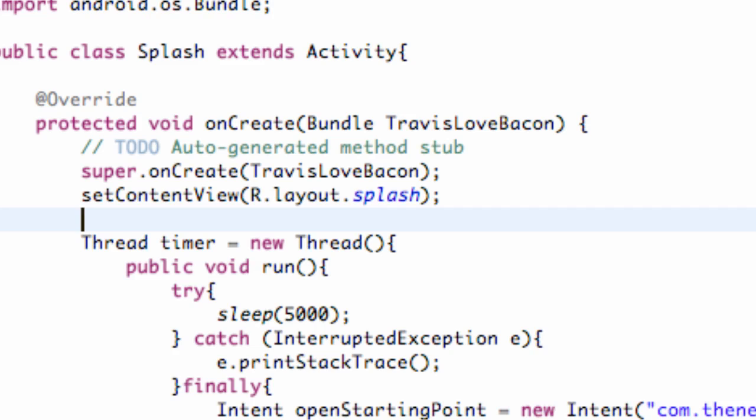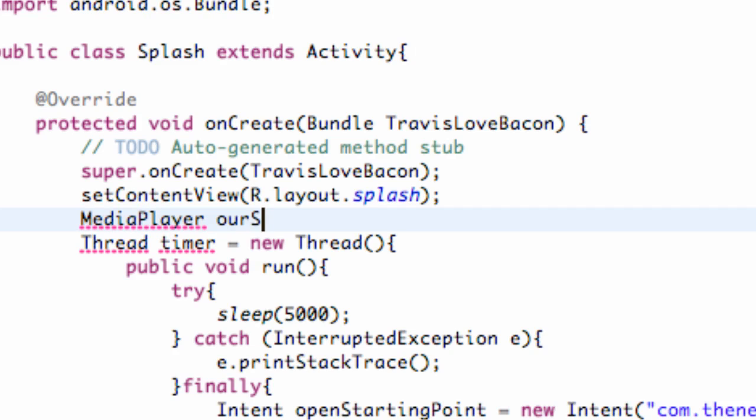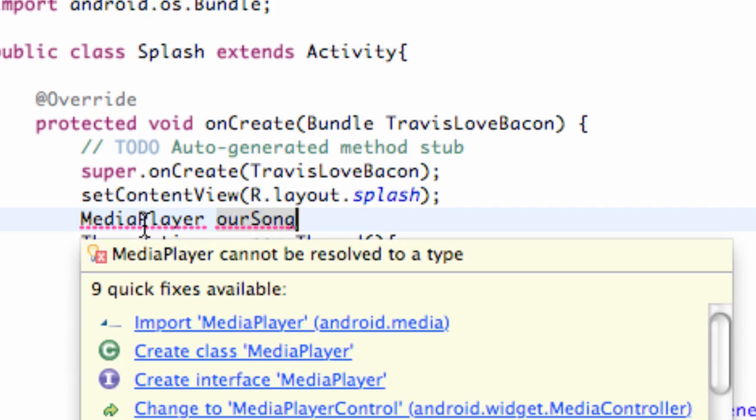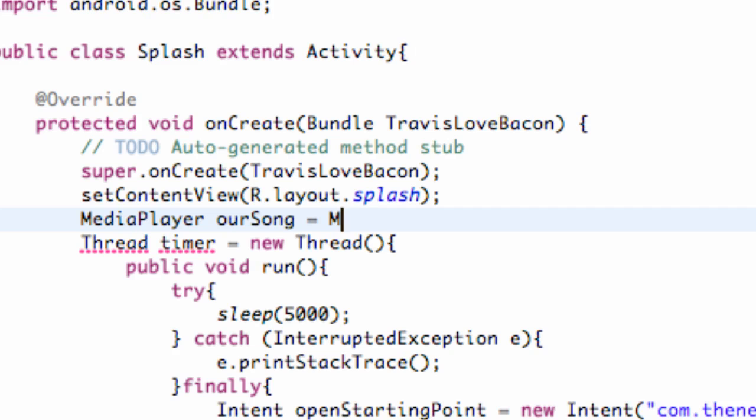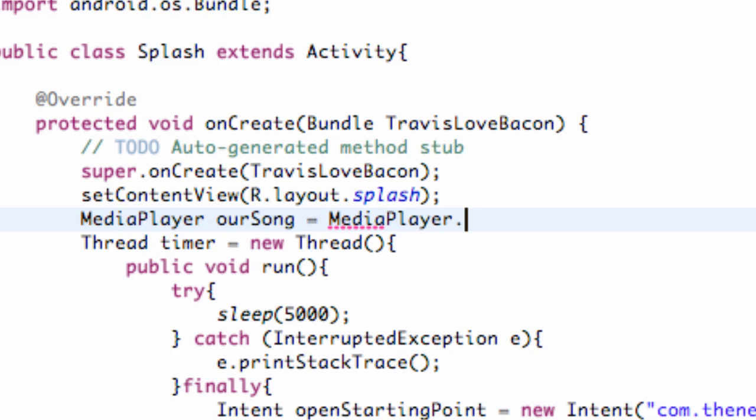It's gonna be a MediaPlayer object, so we're gonna say MediaPlayer - that's the type - and we're gonna call it ourSong. We have to import the MediaPlayer class as always so we can use its methods. We're gonna set this equal to - basically we're gonna use a method from the MediaPlayer class called create.